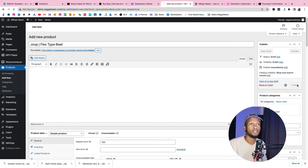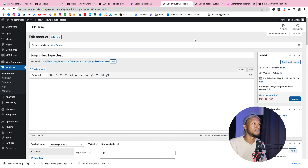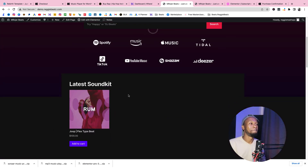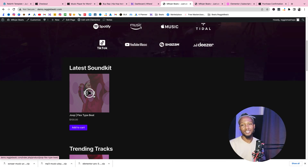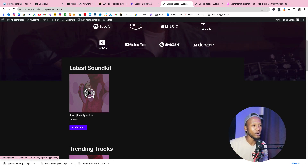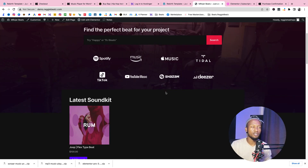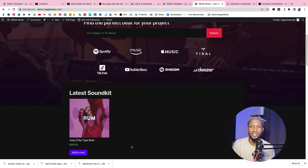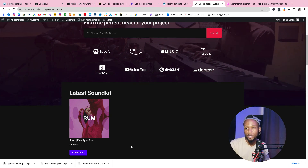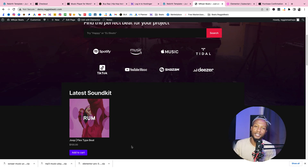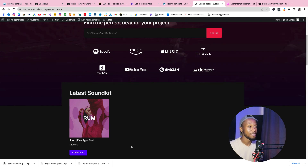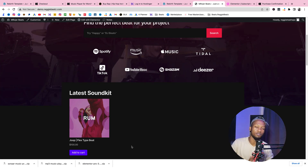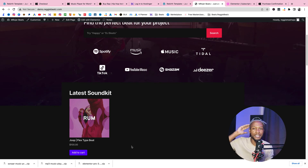Now we need to go back to our website and see how it looks. Click Visit Site, scroll down — and there it is! The beat is showing with the play button and Add to Cart. We were able to fully implement the Rebirth theme. There's more to be done — you can add beat licenses and customize further — but I'll cover that in another video. If you liked this video, hit that subscribe button. Next video will cover beat licenses, sound kits, beat lists, and email lists. Thanks for watching, this is your boy Reggie Beats — peace!